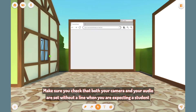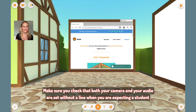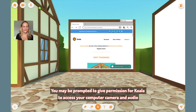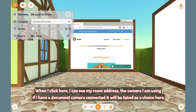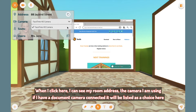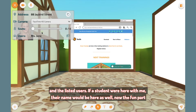Make sure you check that both your camera and your audio are set without a line when you are expecting a student. You may be prompted to give permission for Koala to access your computer, camera, and audio. Notice, right next to the camera and audio icons, there is a home icon. When I click here, I can see my room address, the camera I am using. If I have a document camera connected, it will be listed as a choice here. Remember, the number of seats I have — this means how many students I expect to be teaching for this session — and the listed users. If a student were here with me, their name would be here as well.